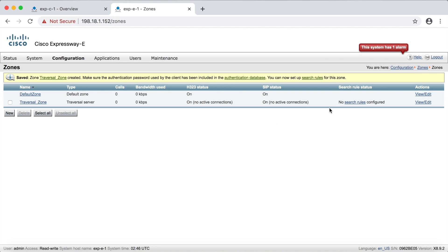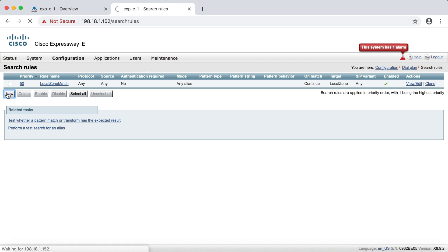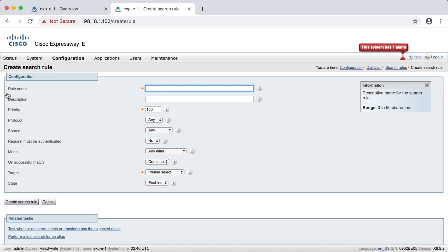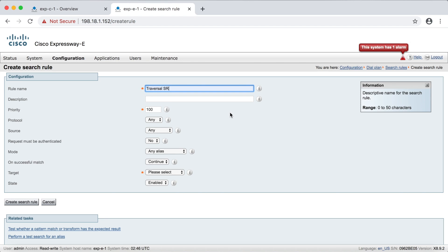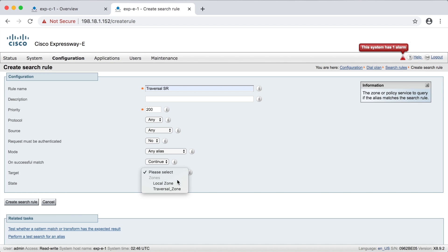So real quick, we'll just go into search rules and we'll call this traversal SR, I guess. Now for priority, we'll just say 200 and any alias will work again. I'm just configuring this for a catch-all just to make it work. Of course, in a real environment, you wouldn't want to do that. And then we'll apply it to the traversal zone here, and then we'll create our search rule.